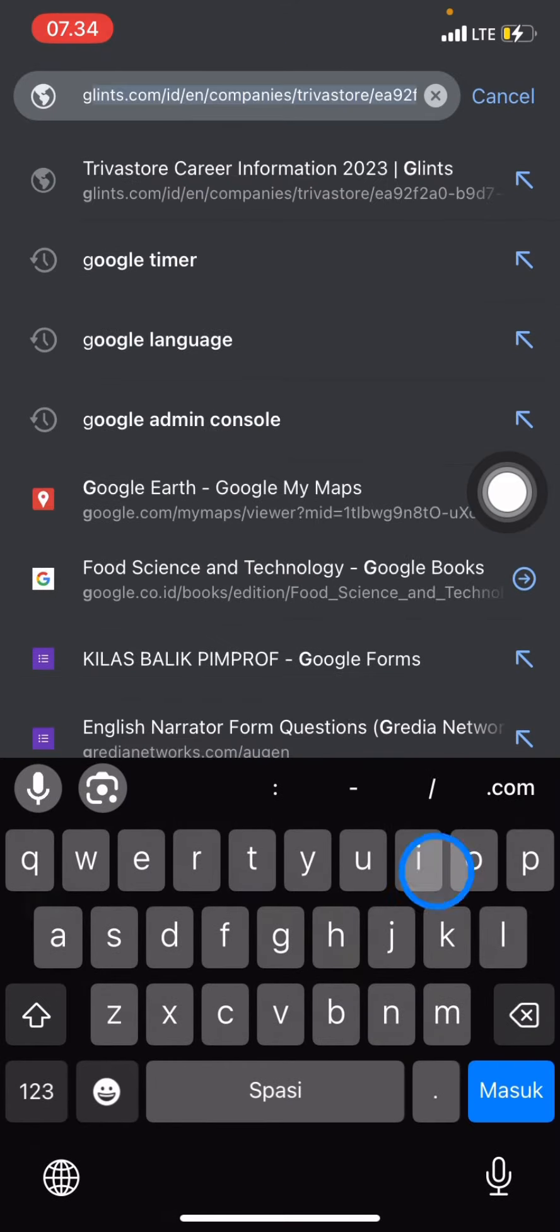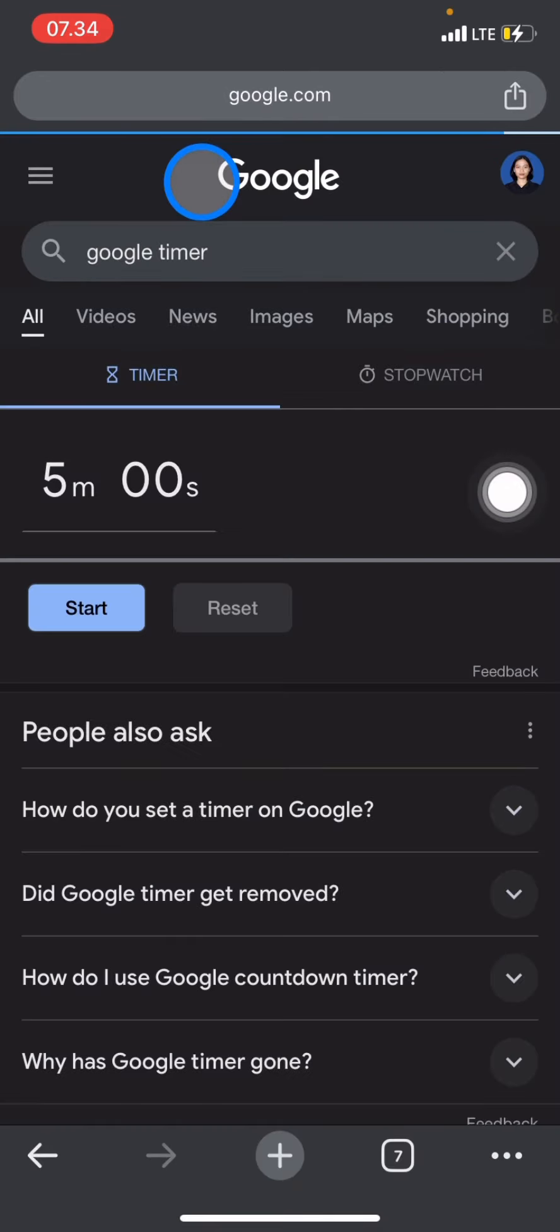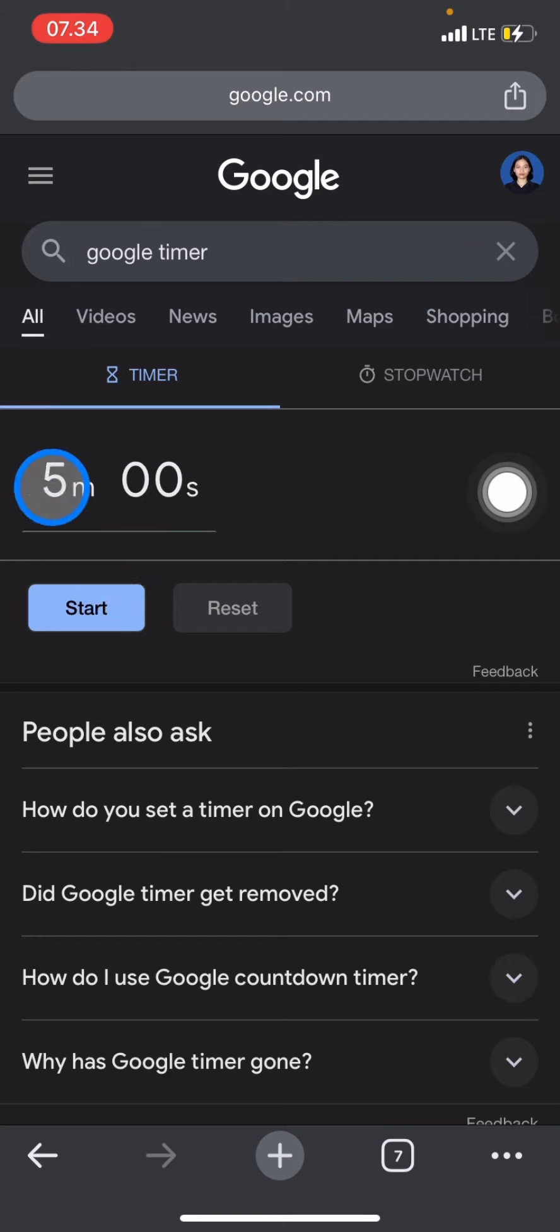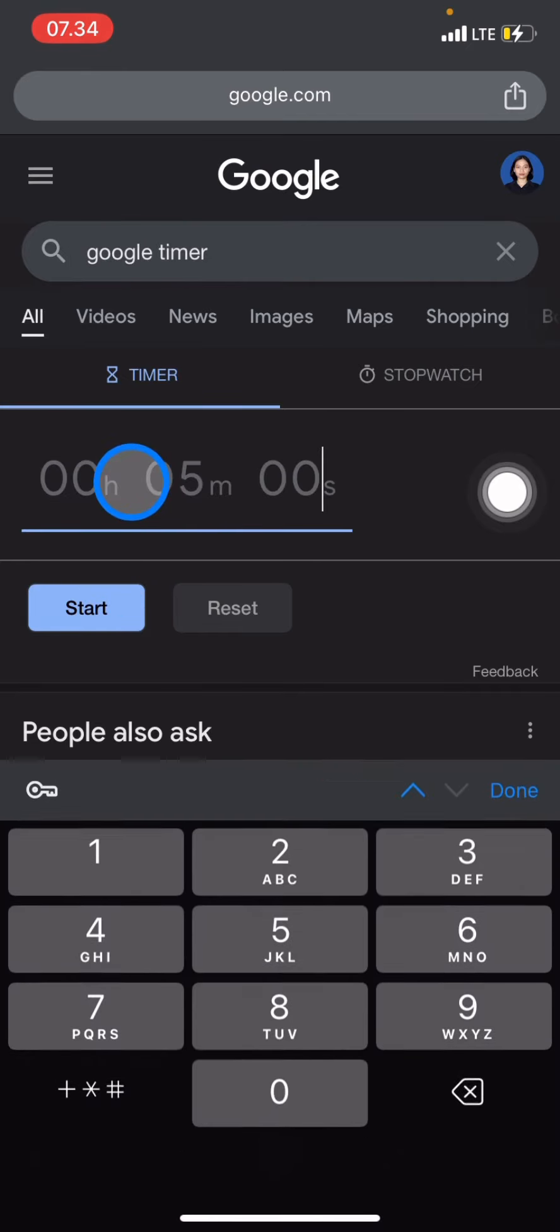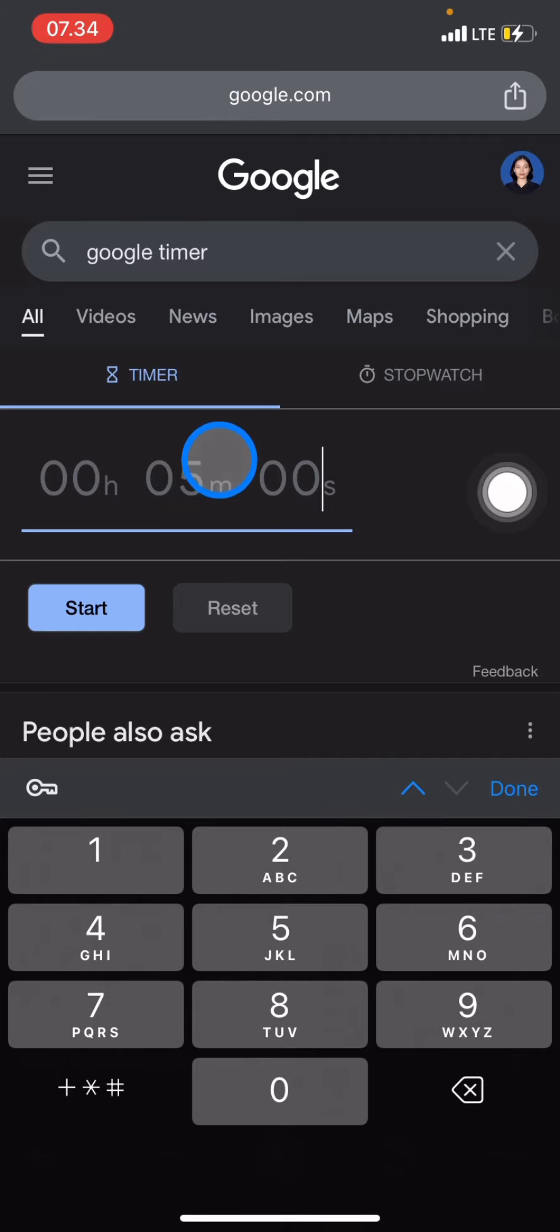On this new page, click 'google timer.' I already have it prepared for you guys, just click it. Here is what the Google Timer looks like. You just need to adjust how much time you want to set the timer for. For example, if you want to set the timer for two minutes...